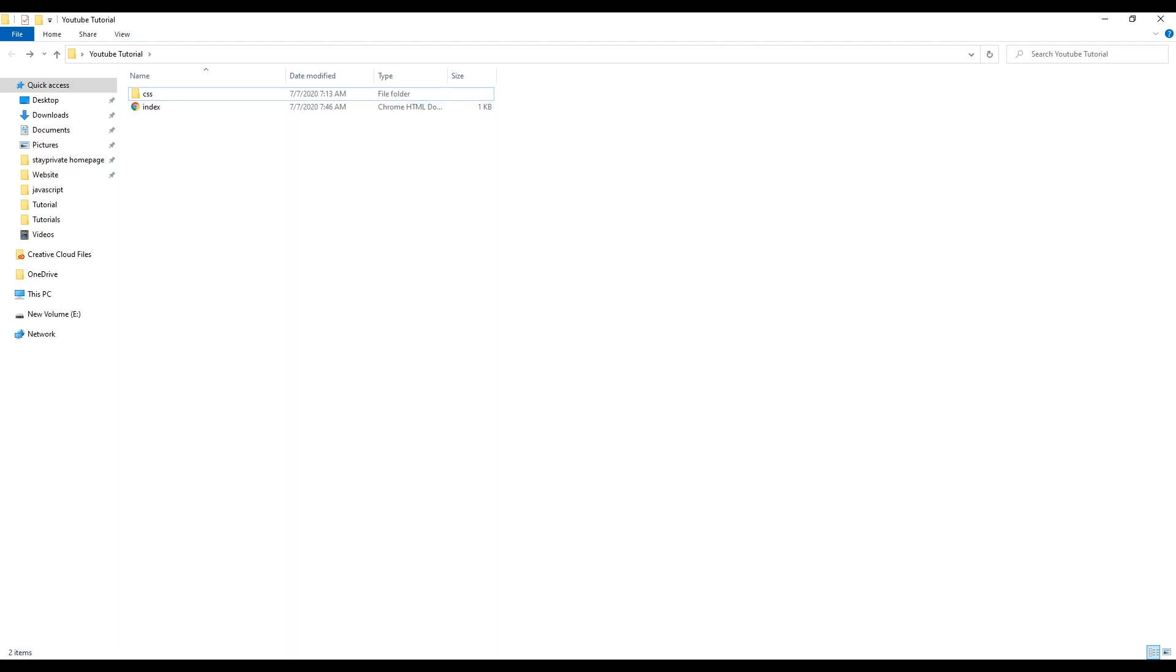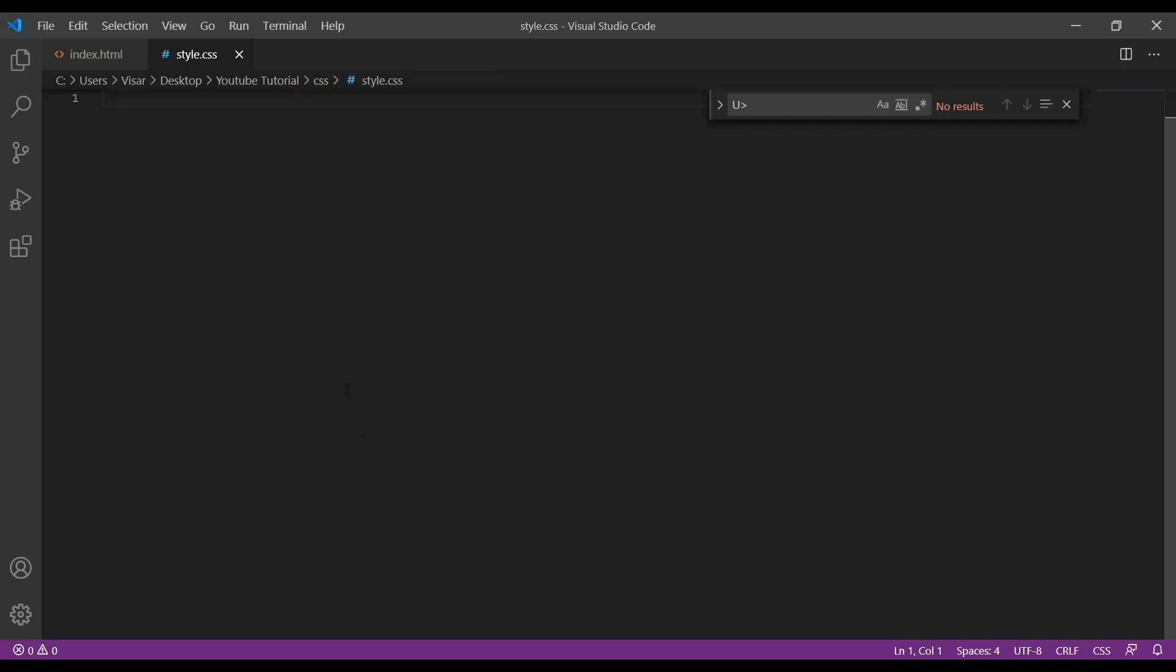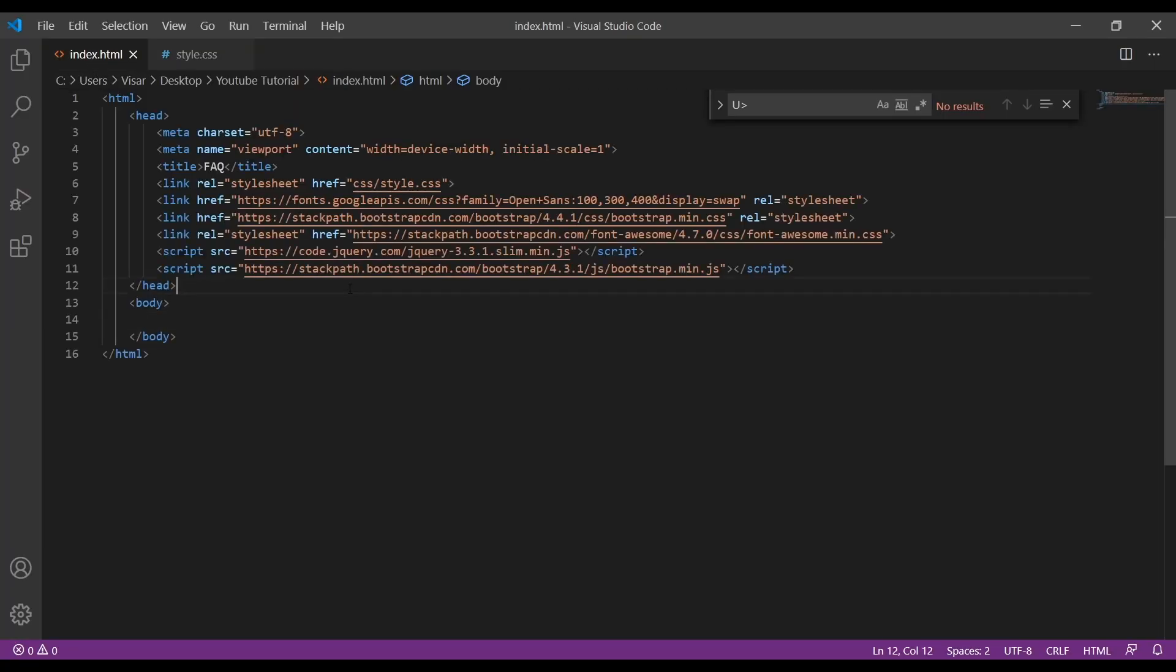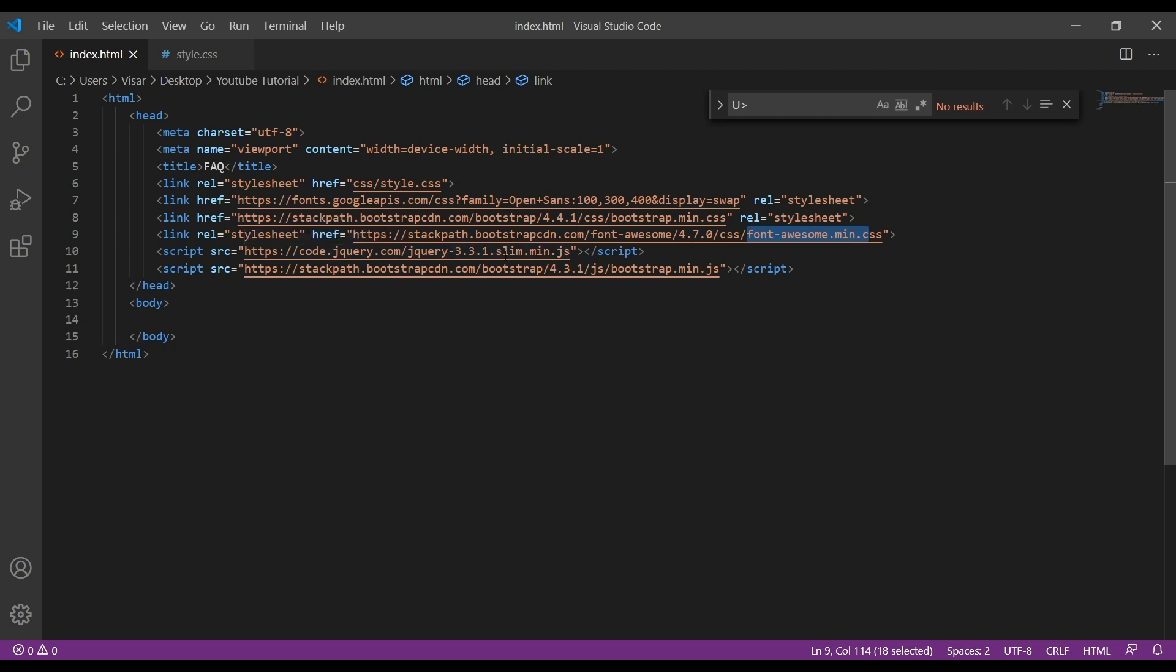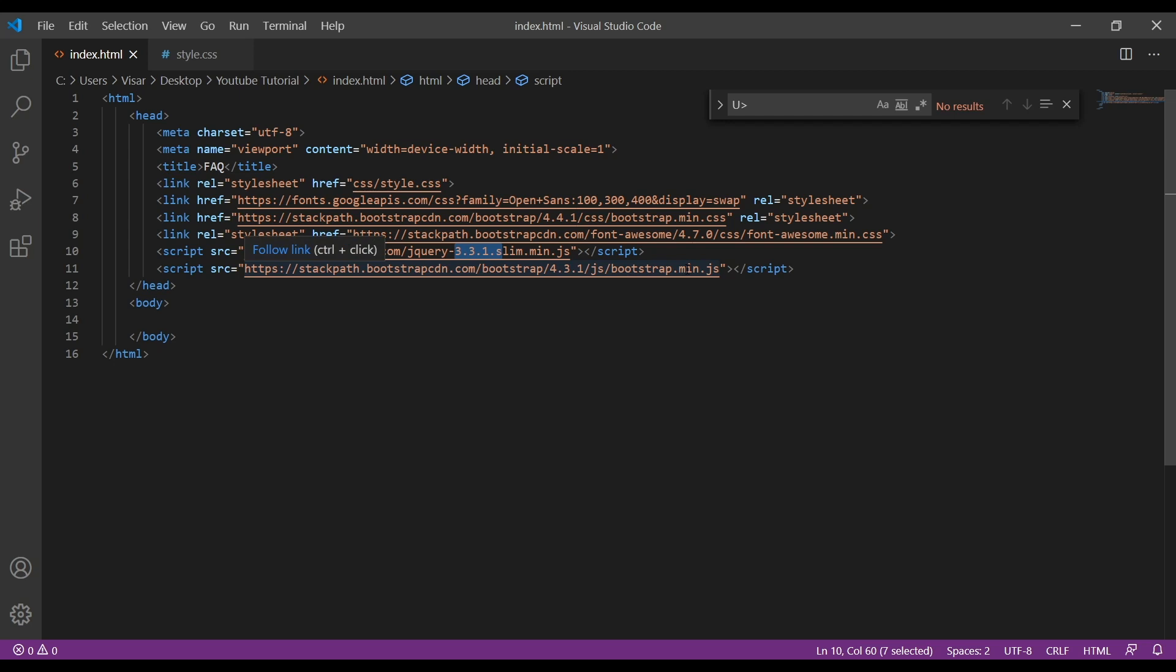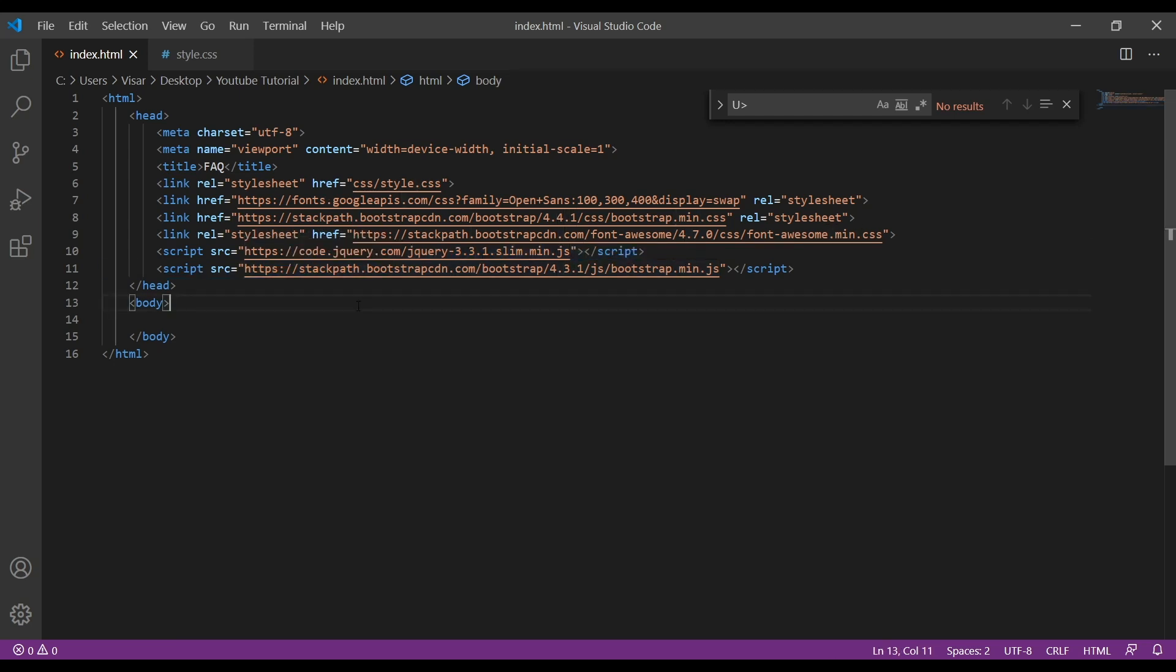Let's go to our files. I have the index and stylesheet file empty here. I've already created this boilerplate. I've included my stylesheet, the font from Google, Bootstrap minified CSS, Font Awesome, jQuery slim minified JS, and Bootstrap minified JS. We need those two because the accordions work with the JS.